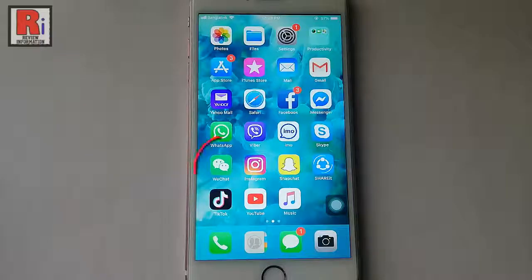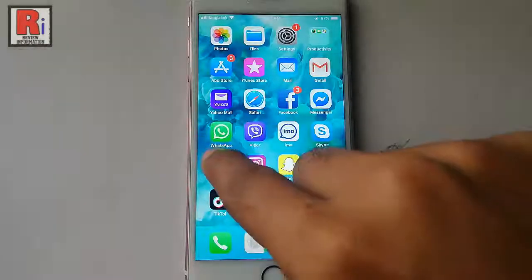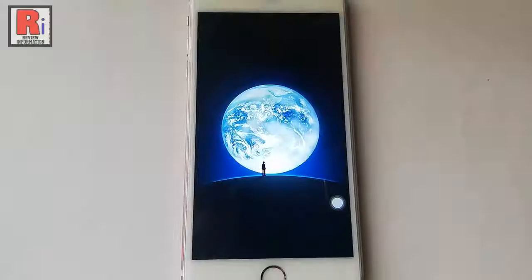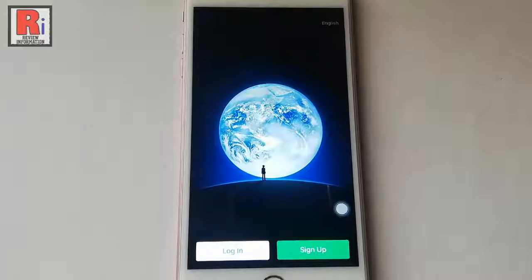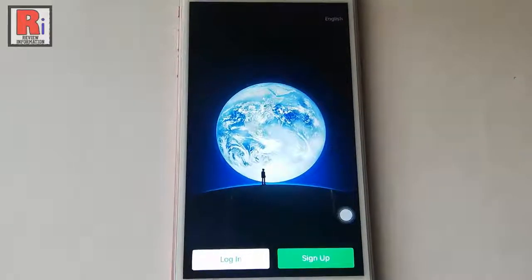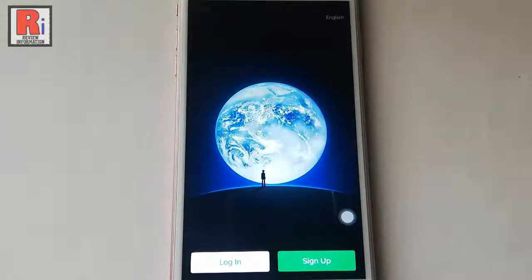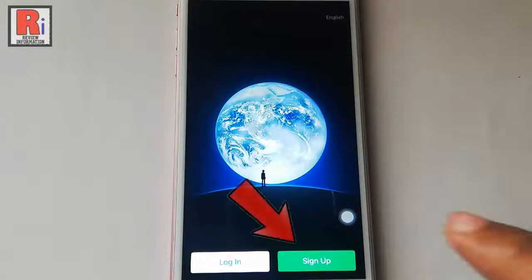Tap on WeChat from your apps list. This is your startup page. Tap on sign up.